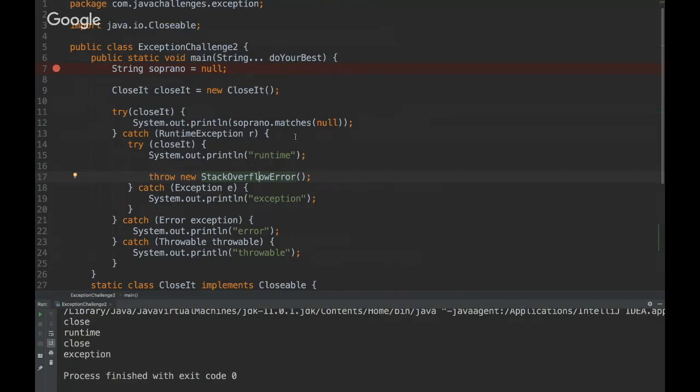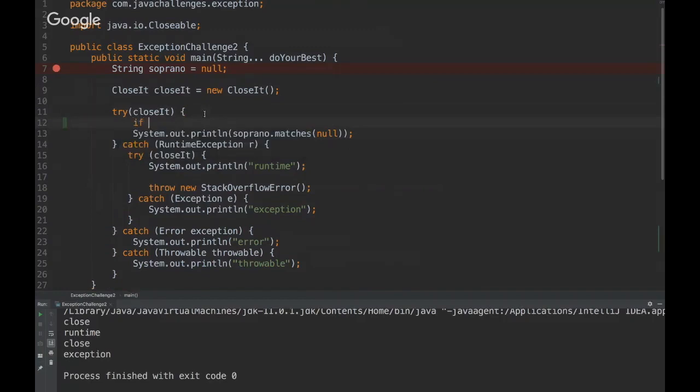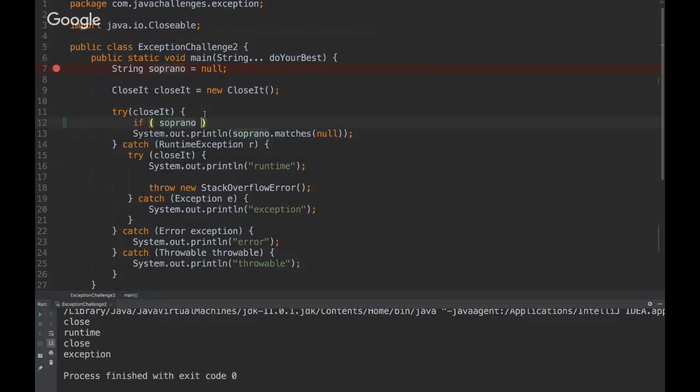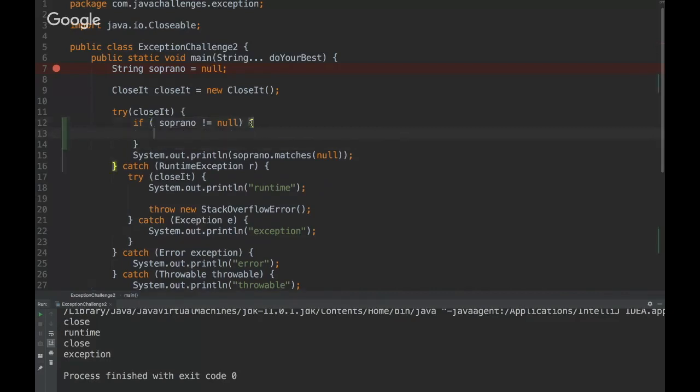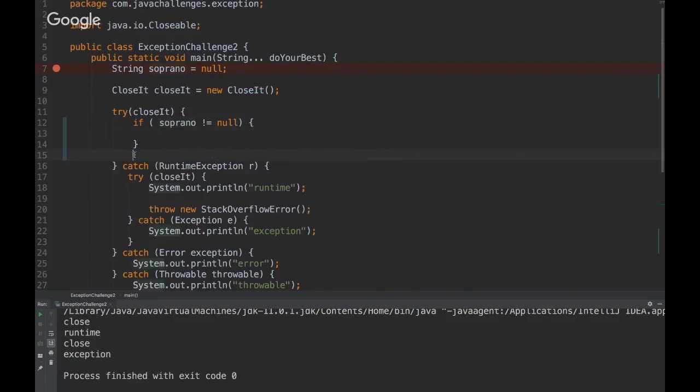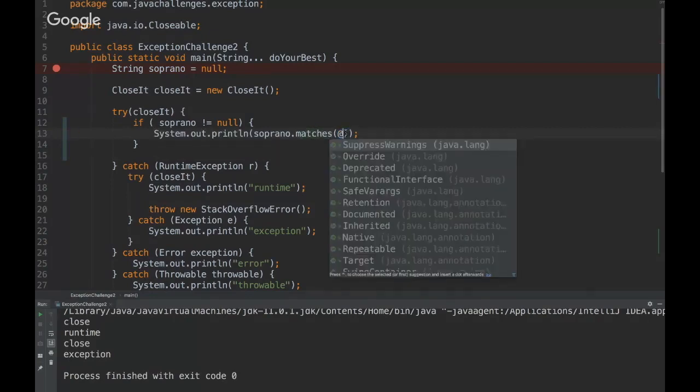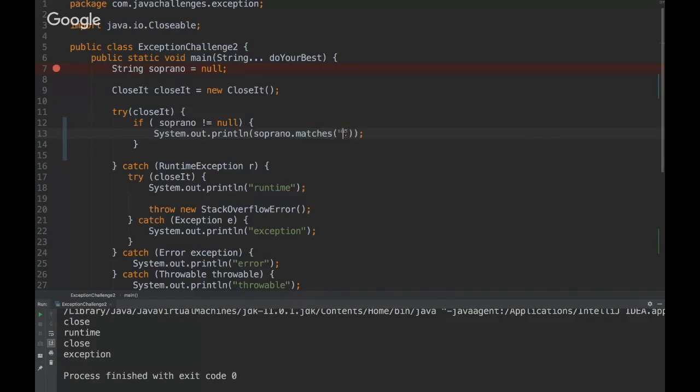So in this example, this NullPointerException could be avoided with a null check. So we could put here, if soprano is different than null, then you do that, put something here. Then I mean, this could be avoided.